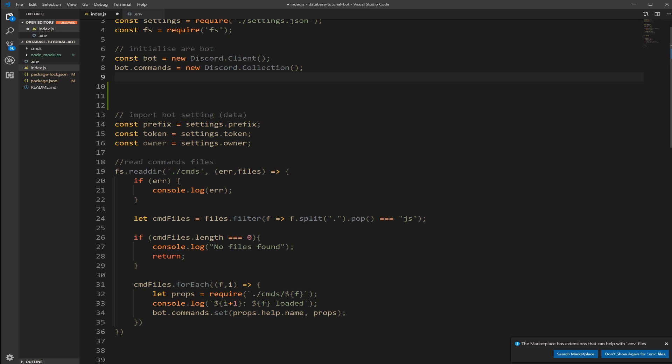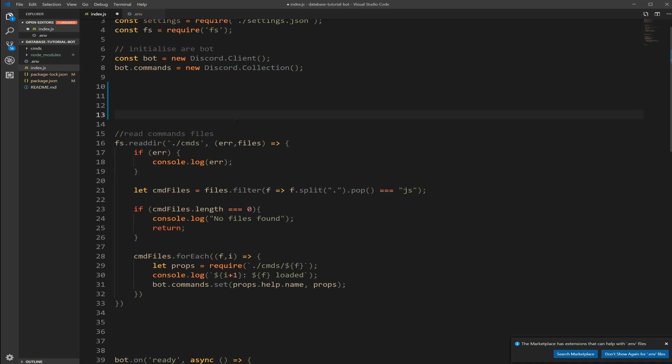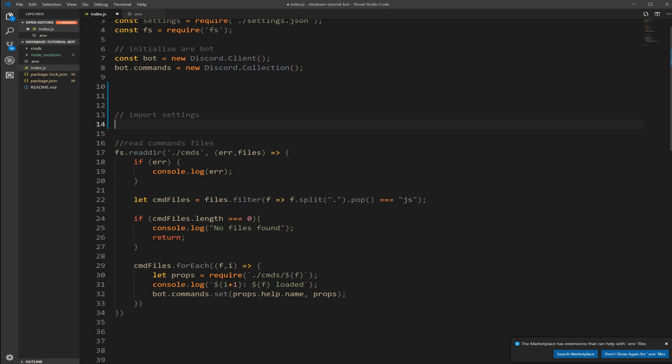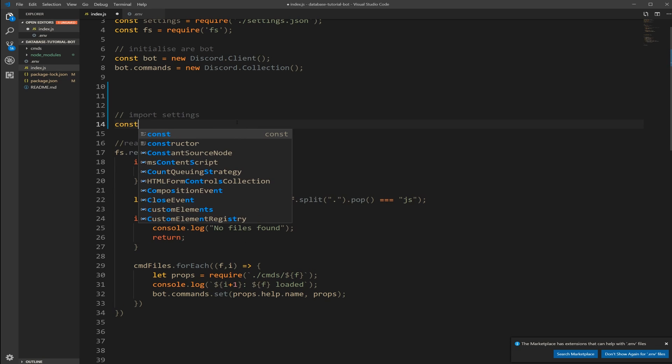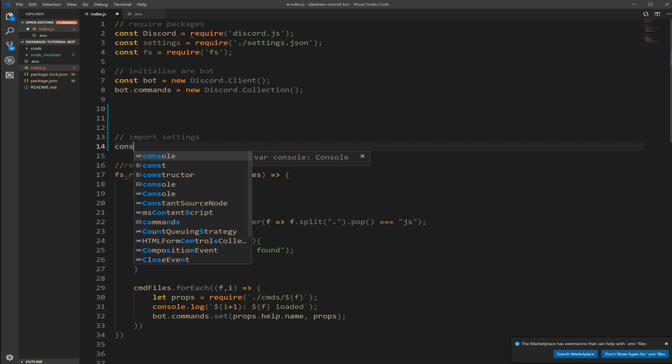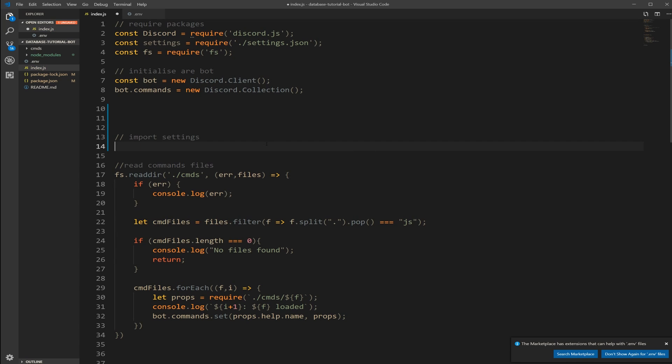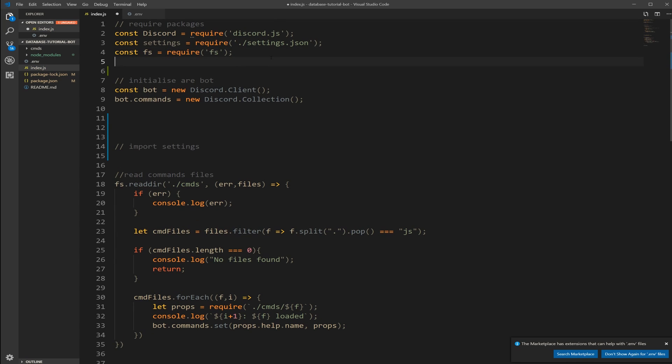Open your index. Here we're using settings to import. So we're going to just delete this whole thing right here. So where I import bot settings data. Just close that. And then here we're just going to import. But our settings are now in a env file.